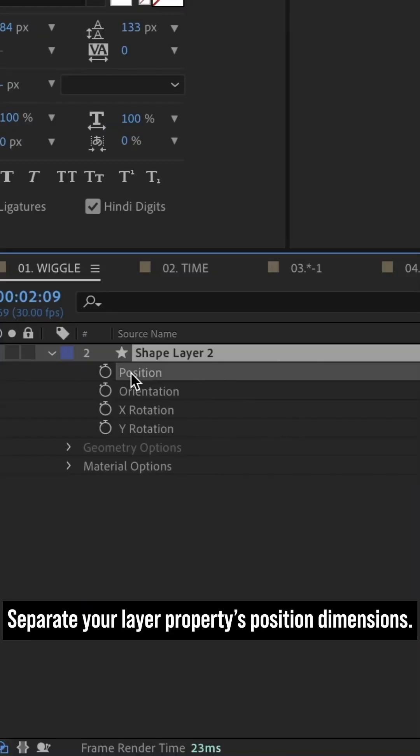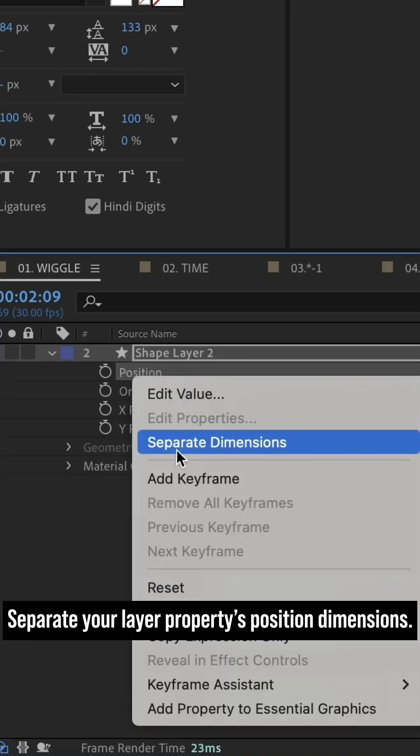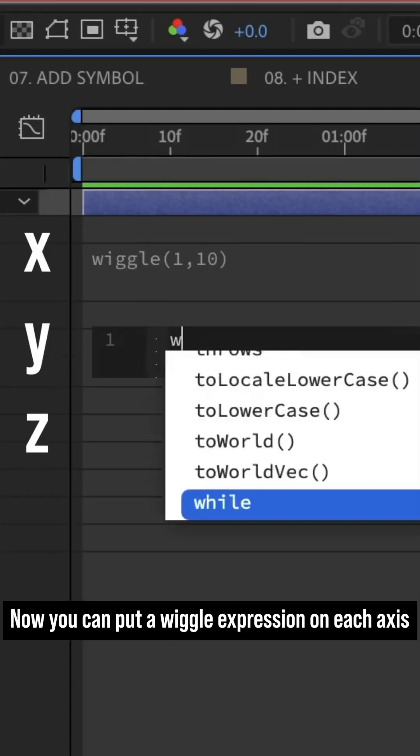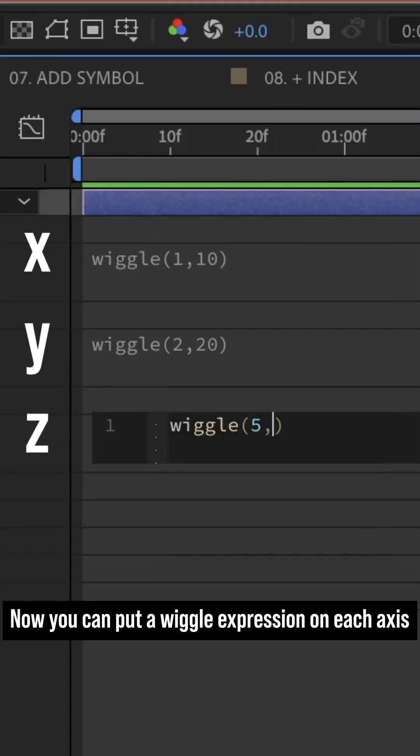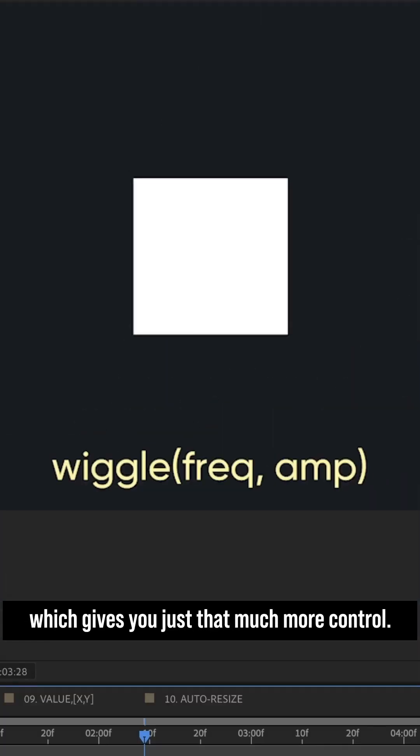Separate your layer property's position dimensions. Now you can put a wiggle expression on each axis, which gives you just that much more control.